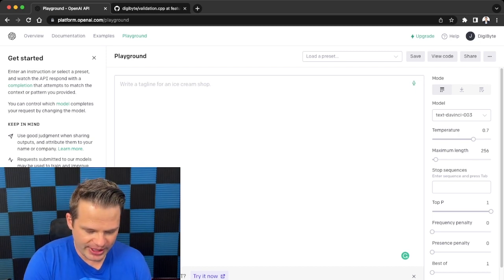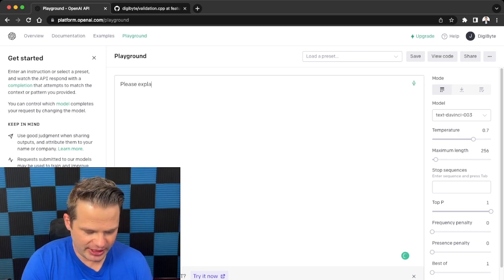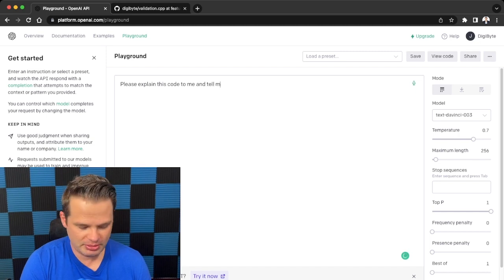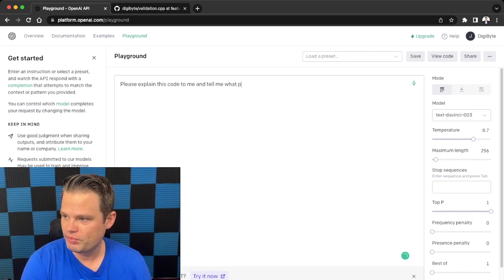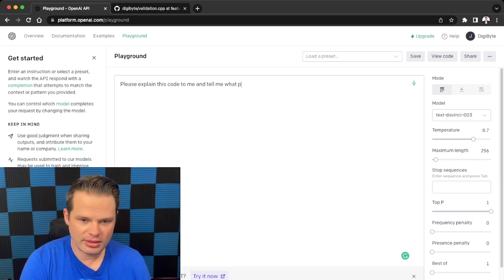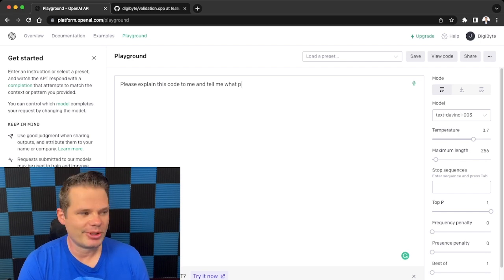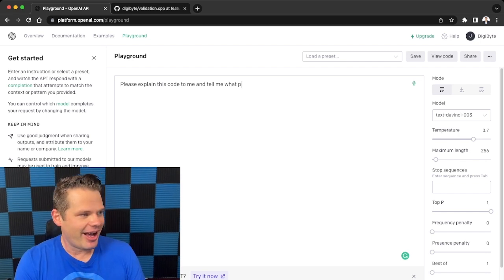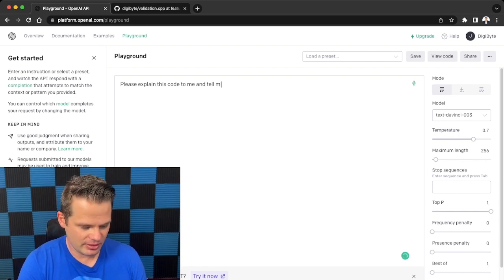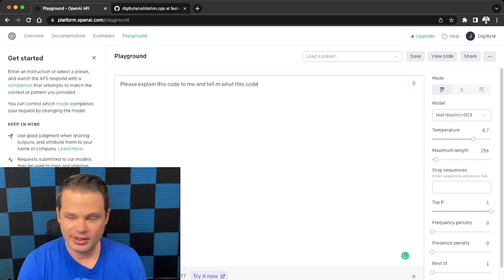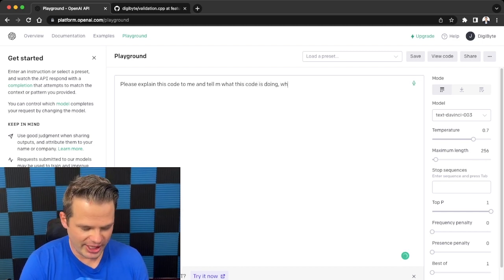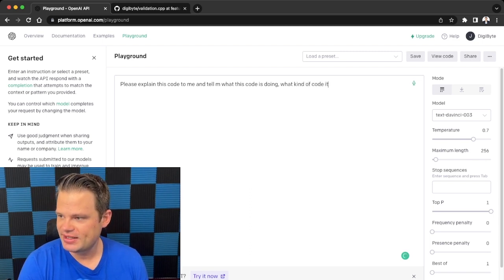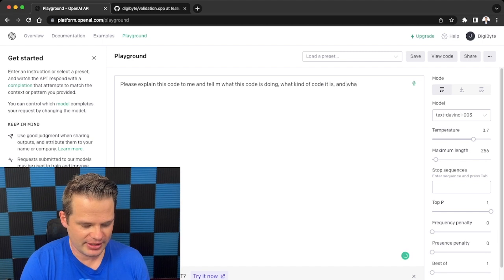What if I say: please explain this code to me and tell me what... I'm sorry, hold on a second. Just got a message that popped up and it interrupted me. I always hate it when I'm doing videos and that happens. So please explain to me what this code is doing, what kind of code it is, and what structural elements it has.